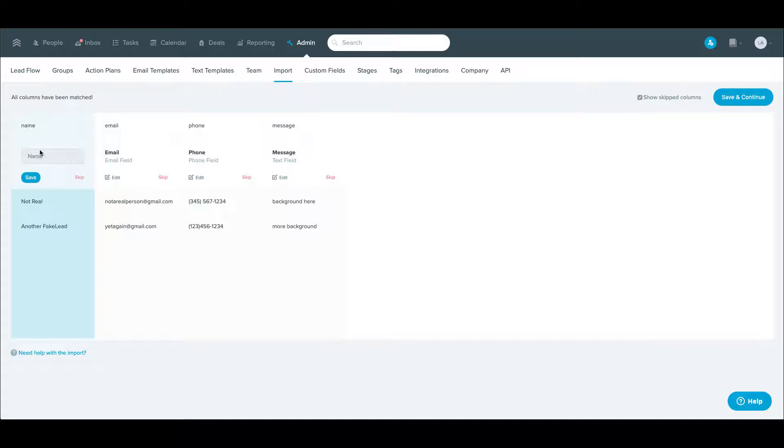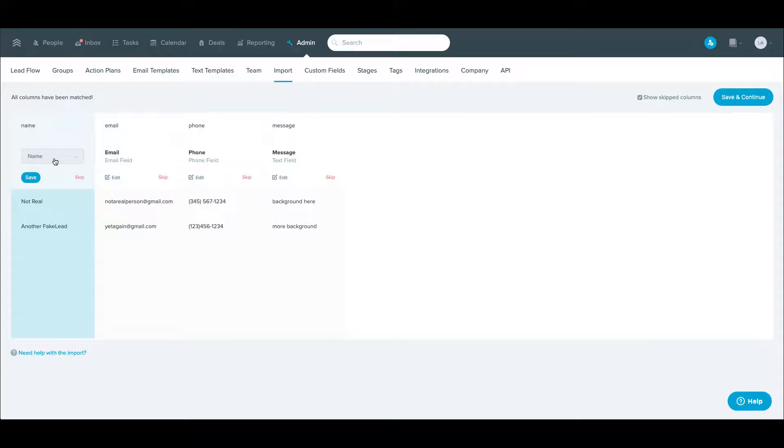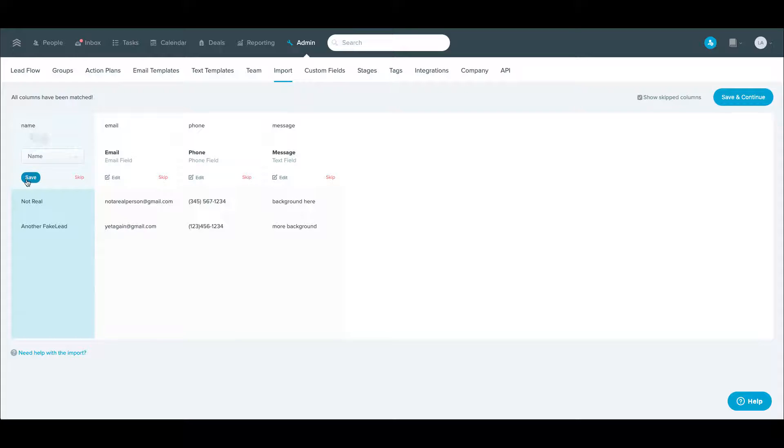where it usually is pretty intuitive and will select the field for you to map it to. But it still walks you through to be sure that's accurate. So this has already figured out that this is a name field based on the fact that I have a header called name. So you'll hit save there.